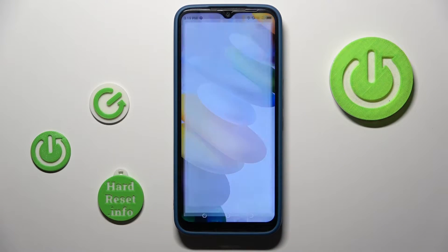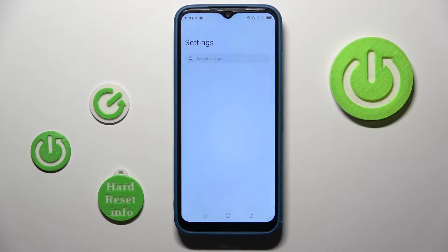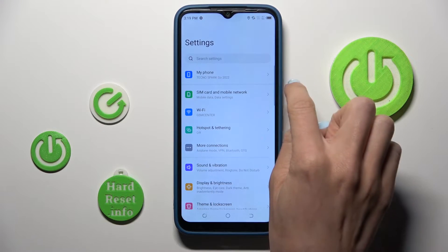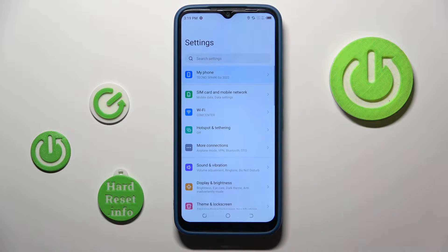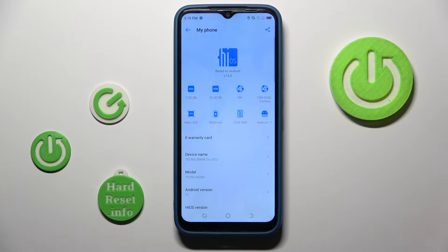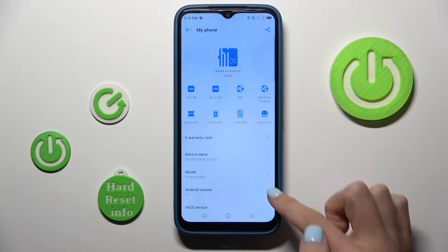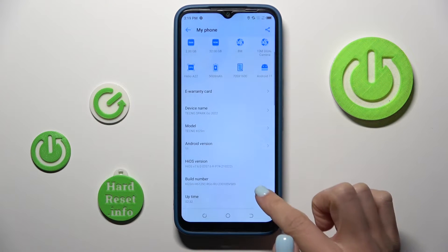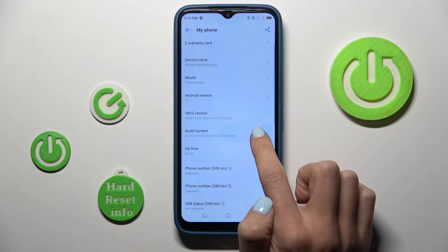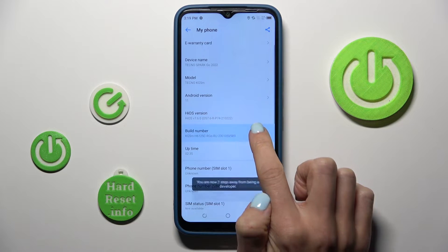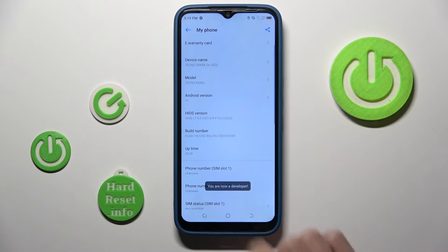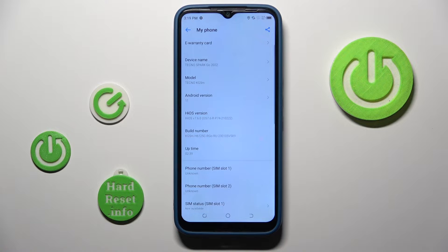First, open the Settings, then go to 'My Phone' — you'll find it at the top of the settings list. Locate 'Build Number', tap on it seven times, and as you can see, developer options are now enabled. If you have a screen lock, pattern, password, or whatever, you will have to provide it at this point.